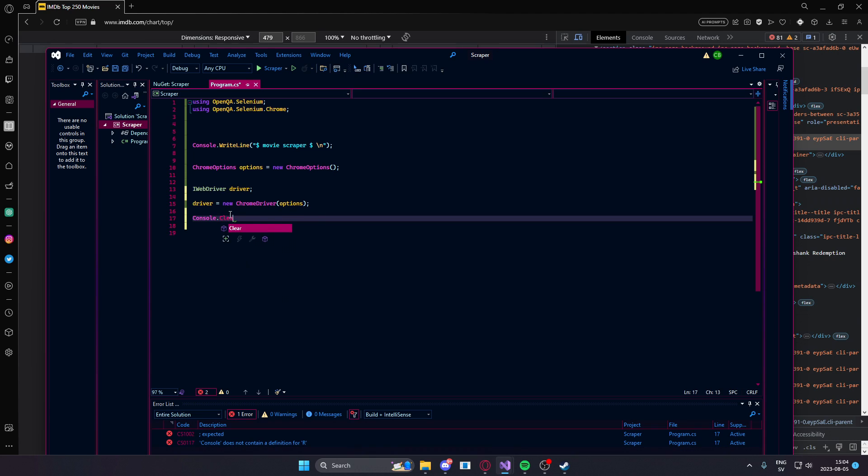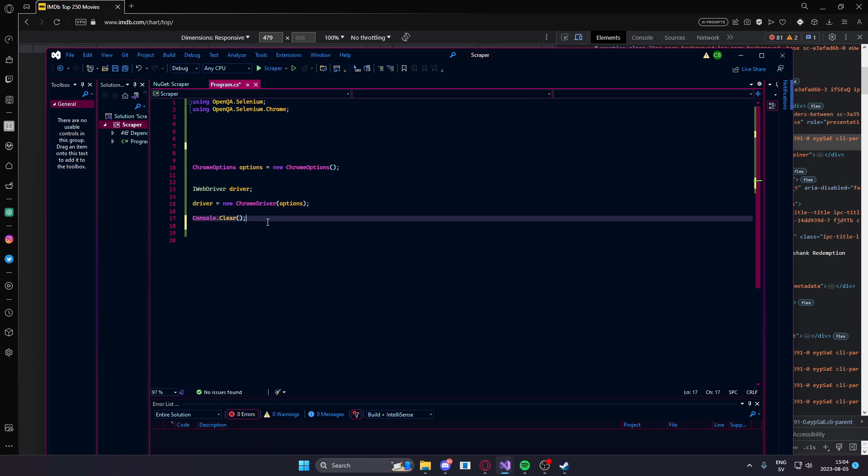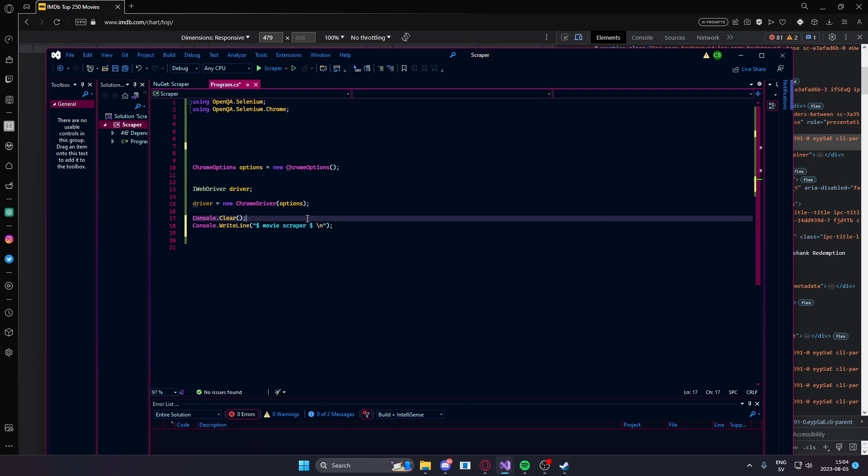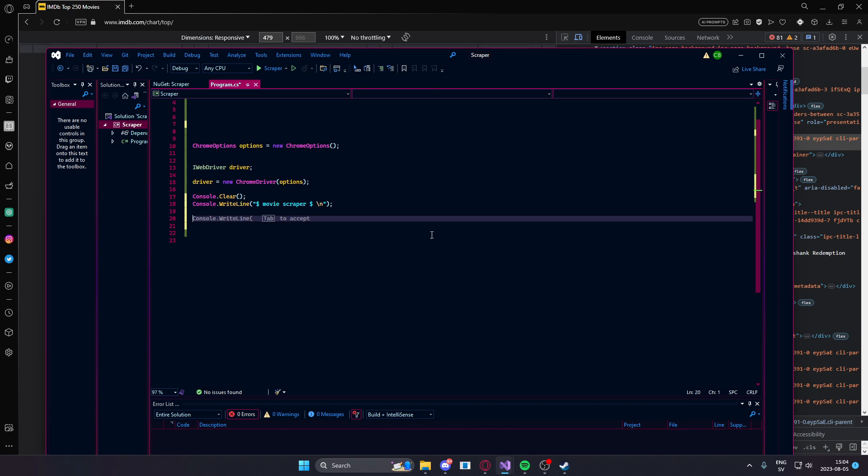Let's just clear it so it looks neat and move this write line after we have cleared the console. Otherwise, it will display before and after we have initialized the Chrome driver and so on.